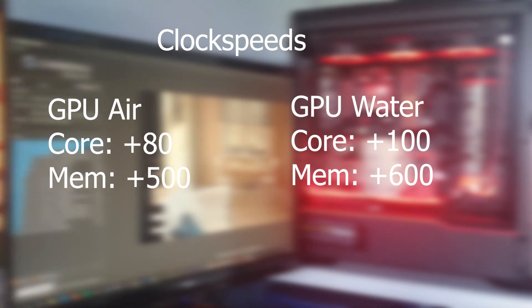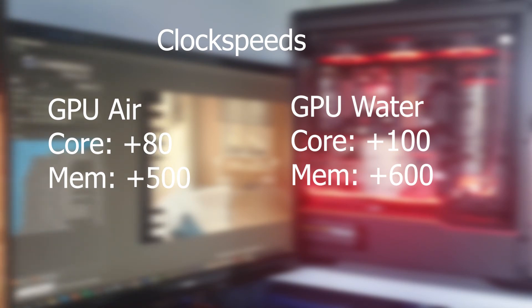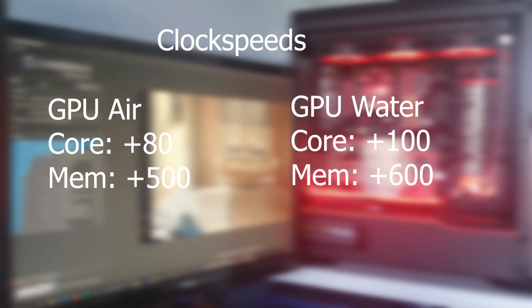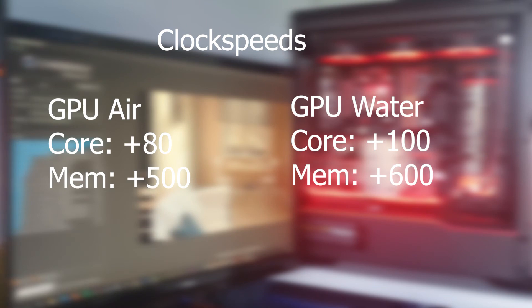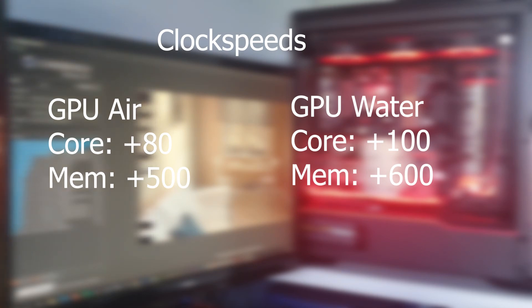On the right side, you can see the overclocks I could manage was plus 100 on the core clock and plus 600 on the memory clock. I haven't even had time to push it any further or to see if I can overclock this graphics card any further. It has only been a few days, but it's just unbelievable that those 20 degrees that it's cooler now makes such a big improvement.